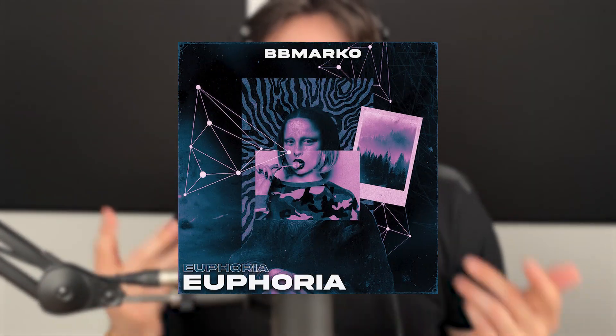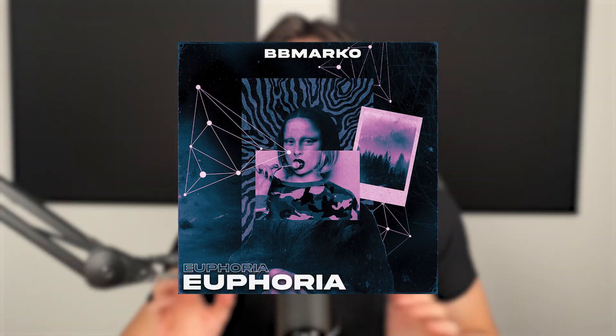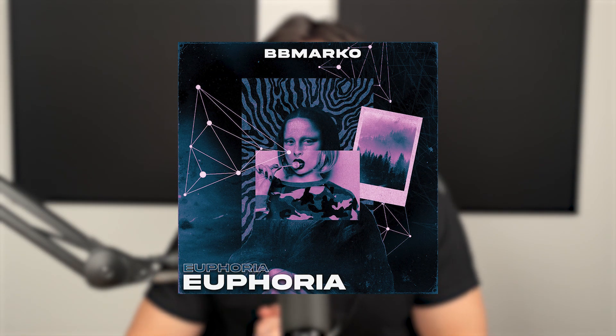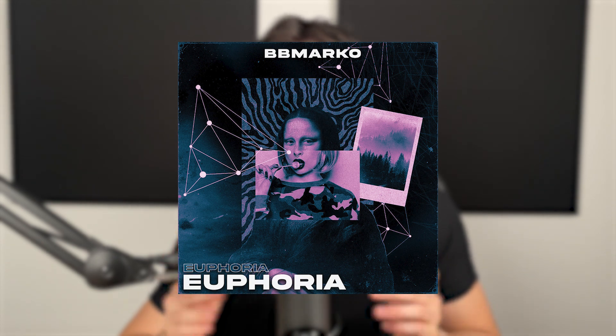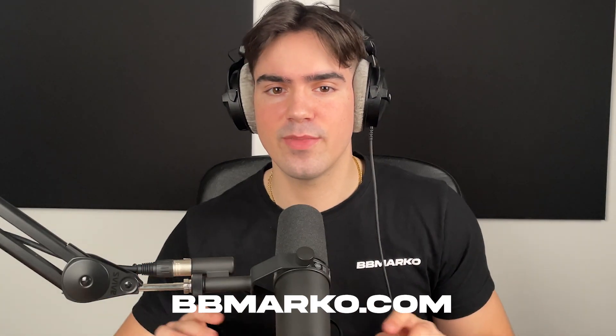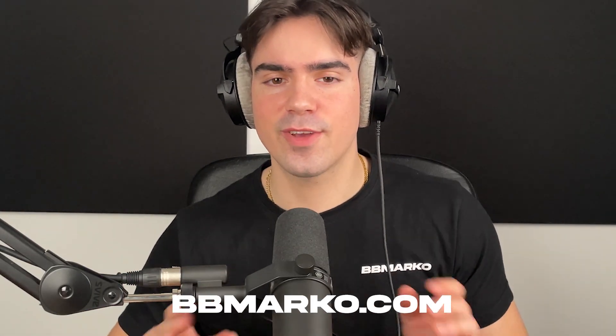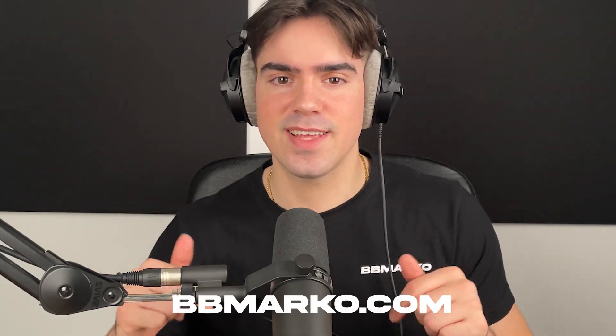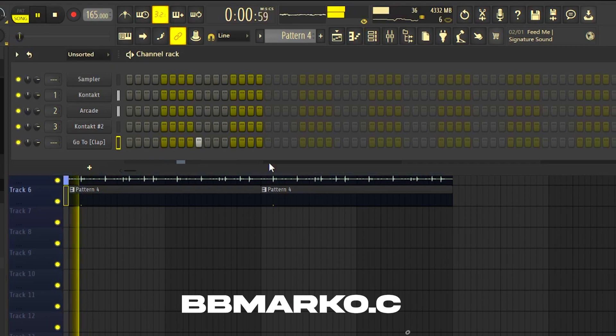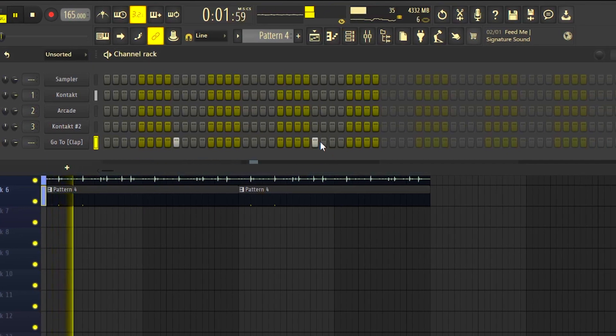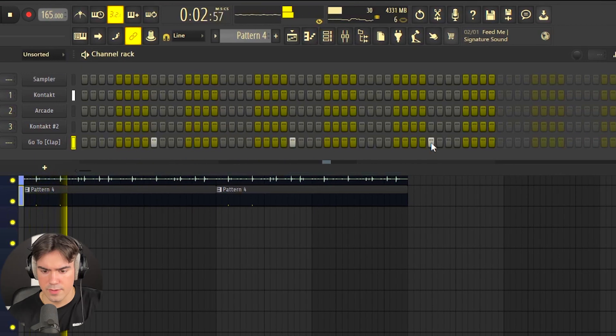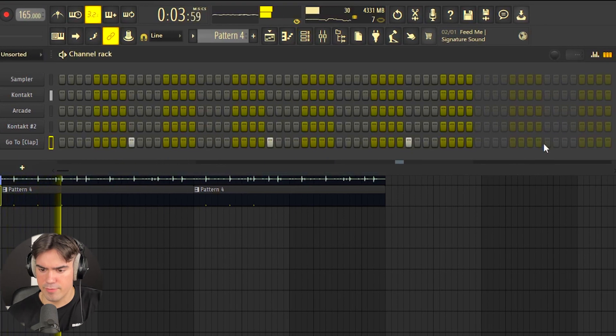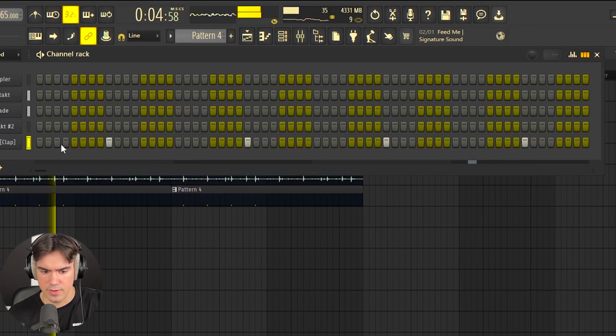Now that we have the quick sample down, let's put on some drums. The drum sounds I'm using are coming from my Euphoria Bundle Kit. If you guys like the sounds you hear, you can check them out on my website, bbmarko.com, or click the first link down below. We're starting off with a simple clap pattern just so we can get that bounce going.